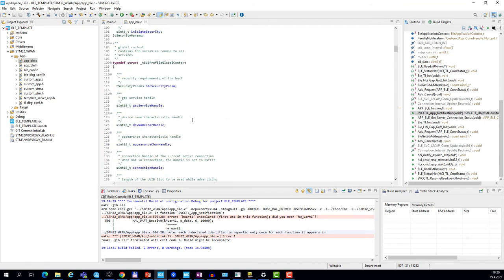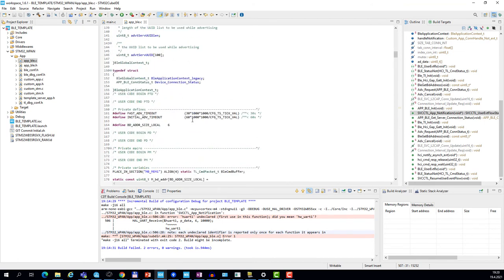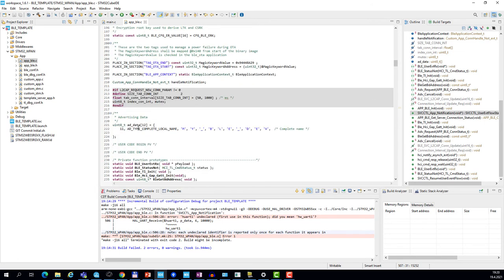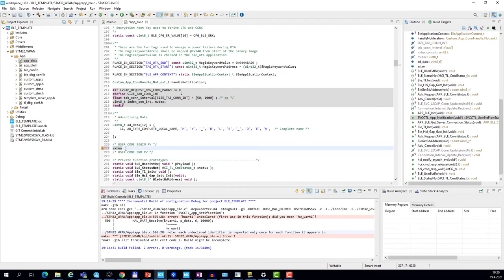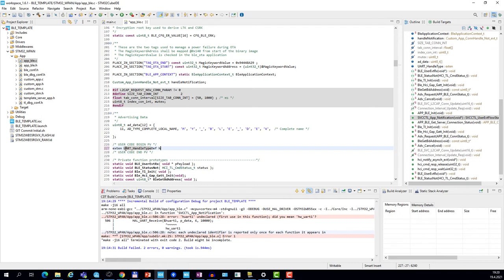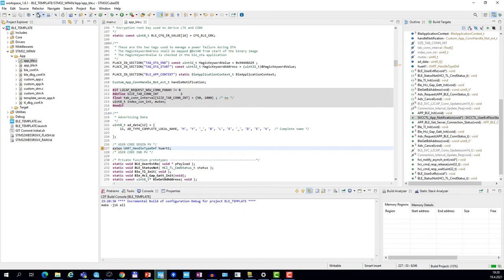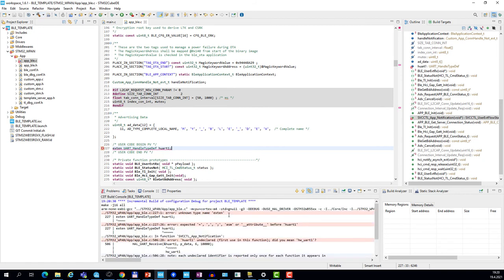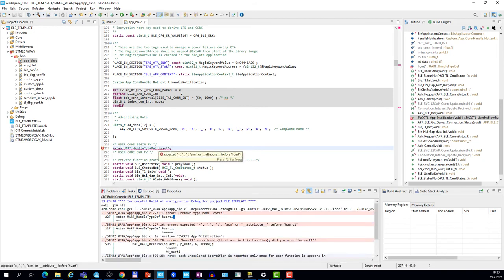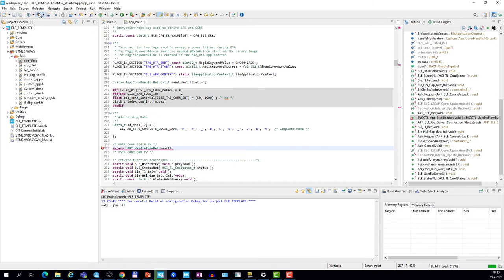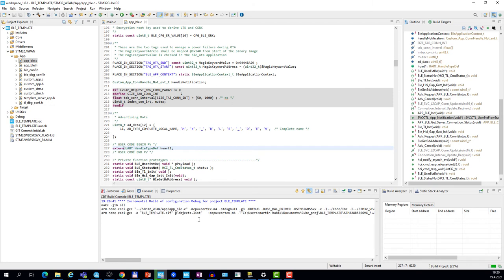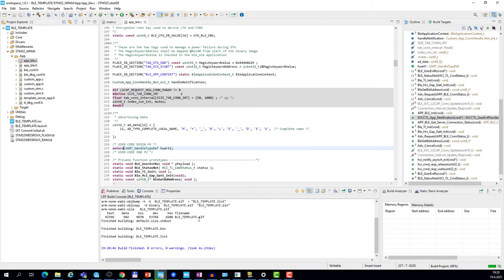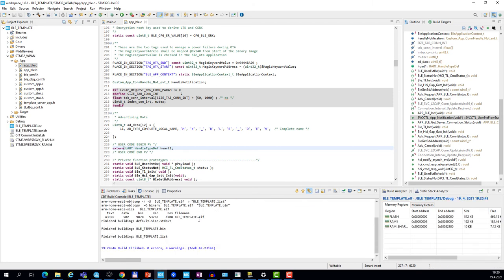The next thing we need to do is to define an external variable for this UART structure. Let's put it on line 227 and define an external variable which is of the type UART handle typedef. The variable is called UART1. Now if I compile the code, I get zero errors, so we can load it and make the test.